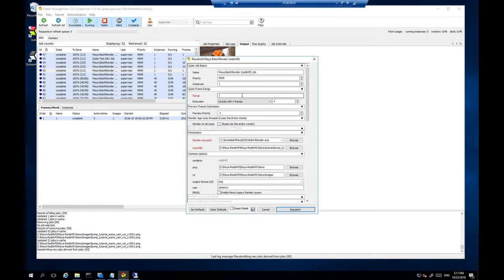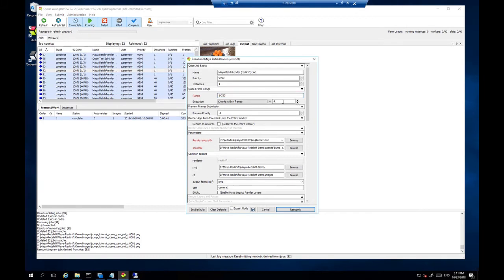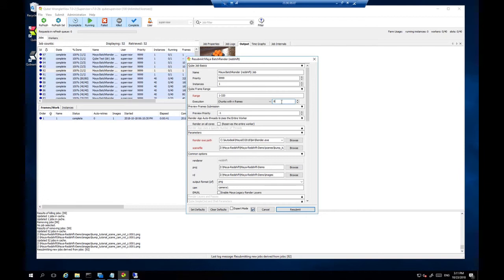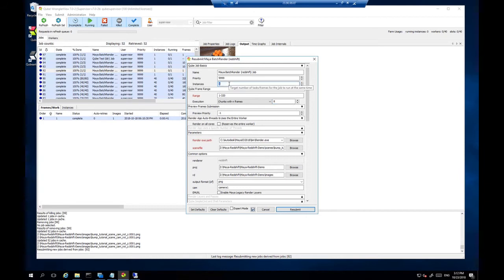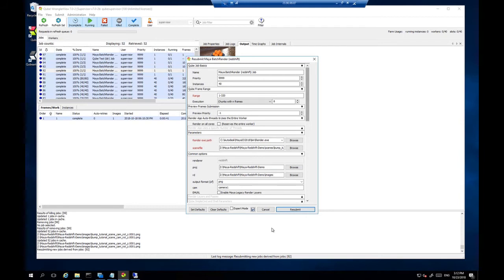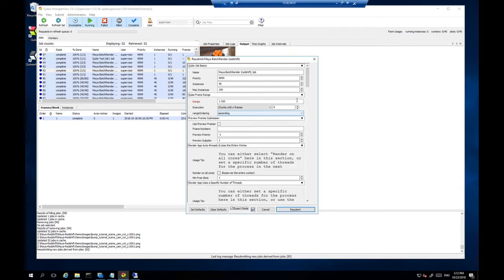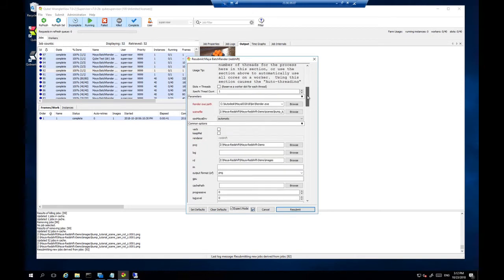And let's increase our frame range to 320. And we're going to increase our chunk size to 8. So that means that each of our workers will render 8 frames at a time before they return to the supervisor and ask for more work to be dispatched to them. And I should increase this value here to 40 to tell the supervisor how many workers are to participate in the render.